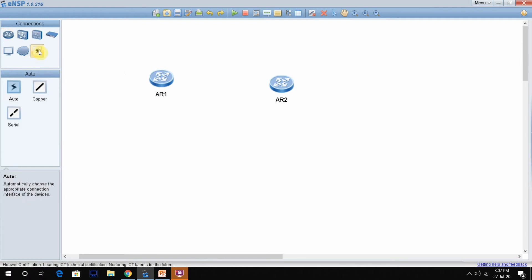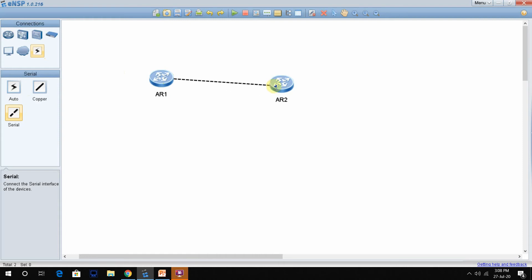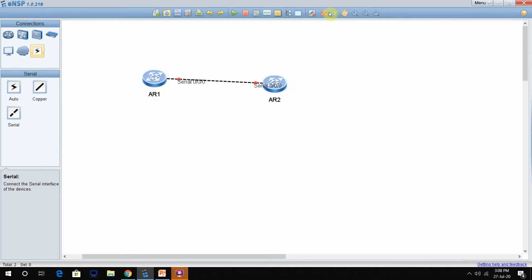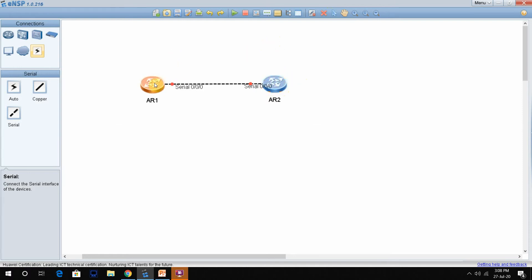I will take the connection — auto, copper, serial. I need to take the serial cable because between two routers we connect through a serial cable. Serial 0/0/0 here and Serial 0/0/0 here. These are both serial interfaces but both are down, so let me start the routers.